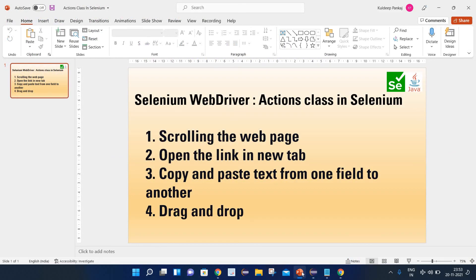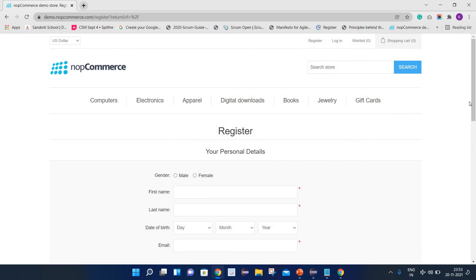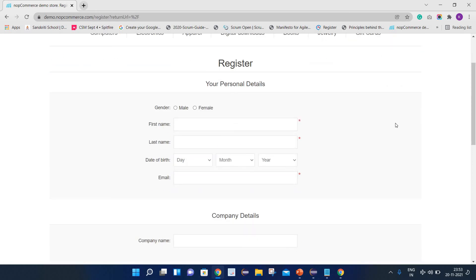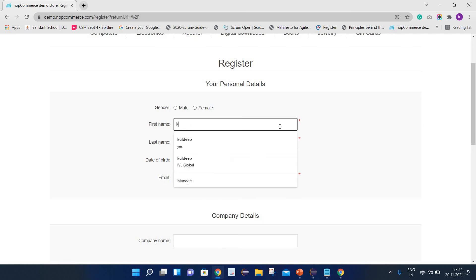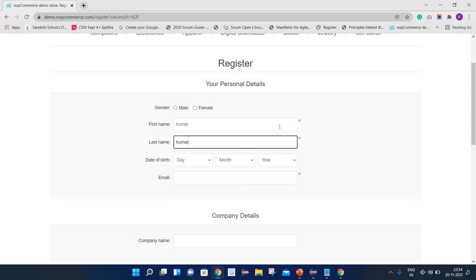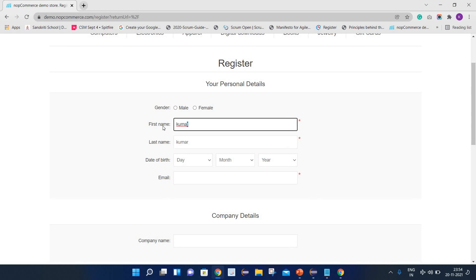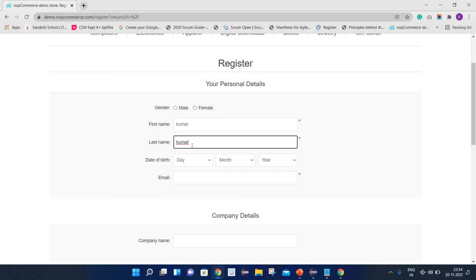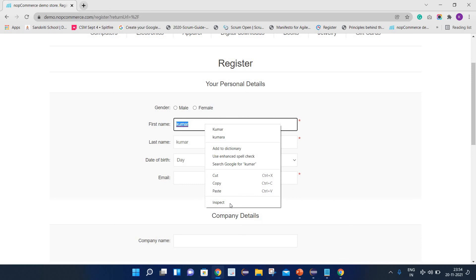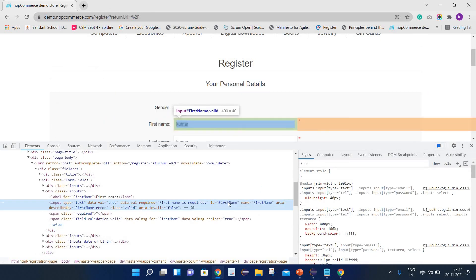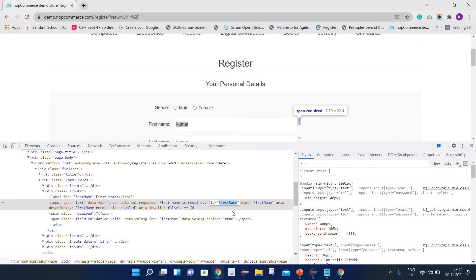Now let's move to the next operation: copy and paste text from one field to another. Let's consider this is our webpage. I need to enter some text in the first name field and I want the same text inside the last name. For example, I write 'Kumar' in first name and need the same text in last name — I need to copy and paste it without typing manually. First, let's identify the first name web element. Here you can see it has the ID 'firstName'.